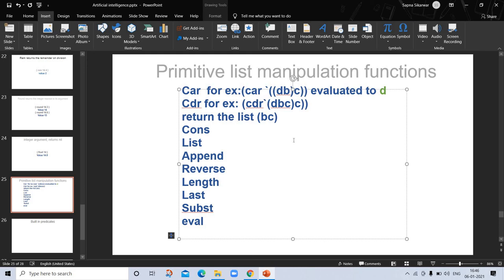This is a list returned within parentheses — I already explained about S-expressions and lists in my previous video, so you can refer to that. Next is 'cons', which takes two arguments — the first may be any valid S-expression, but the second must be a list. It returns a new list where the first argument becomes the first element, followed by elements of the second argument.